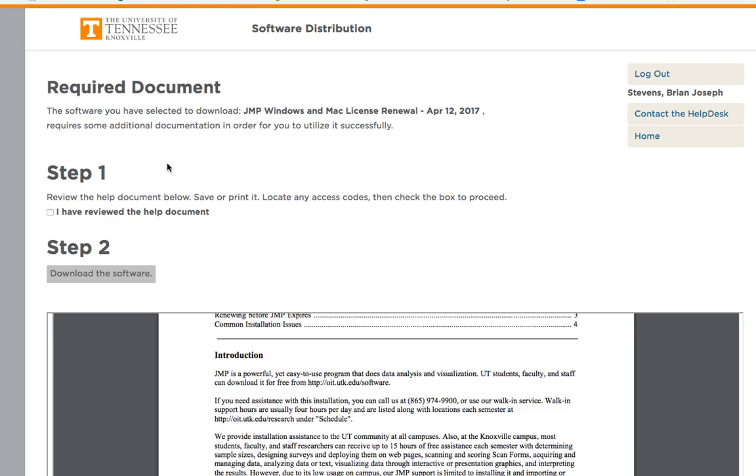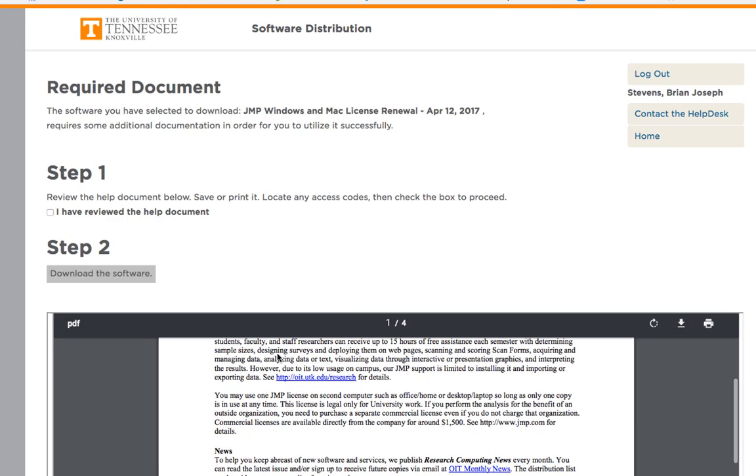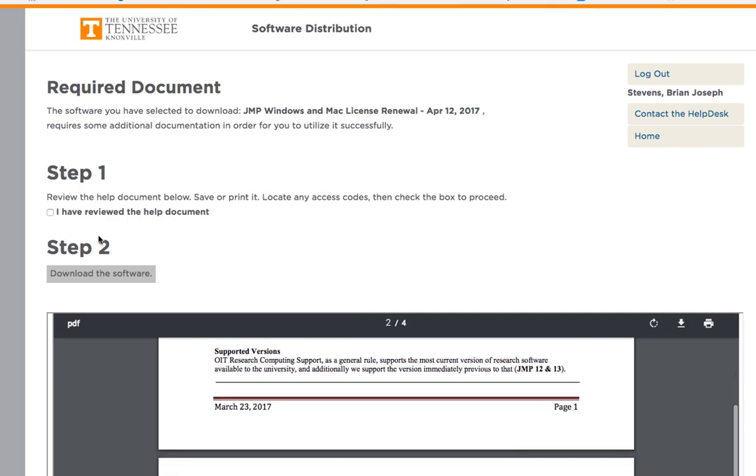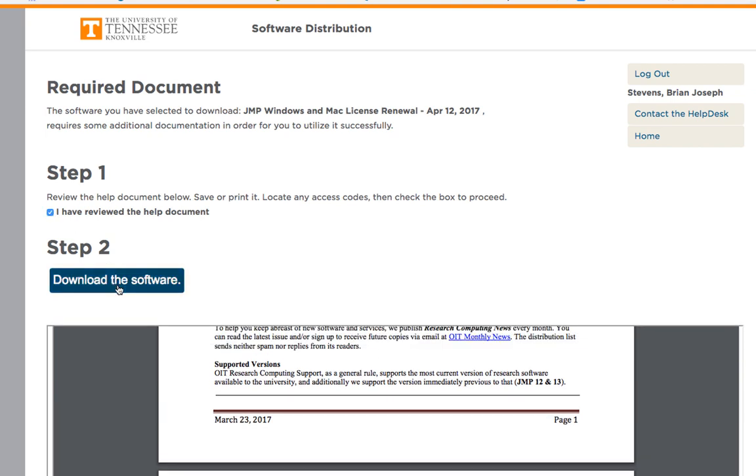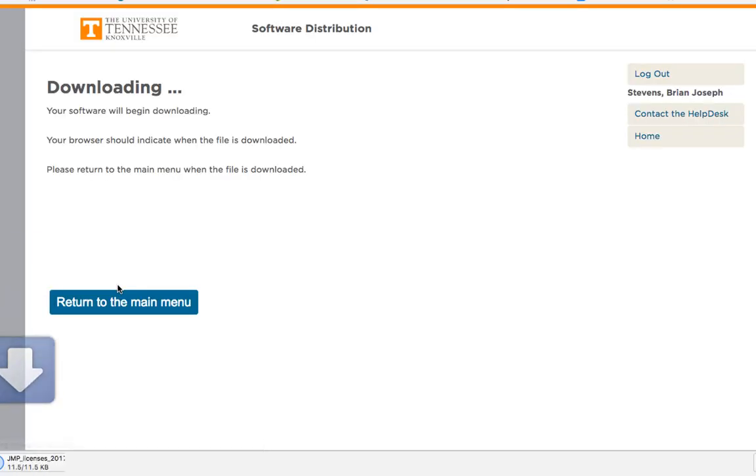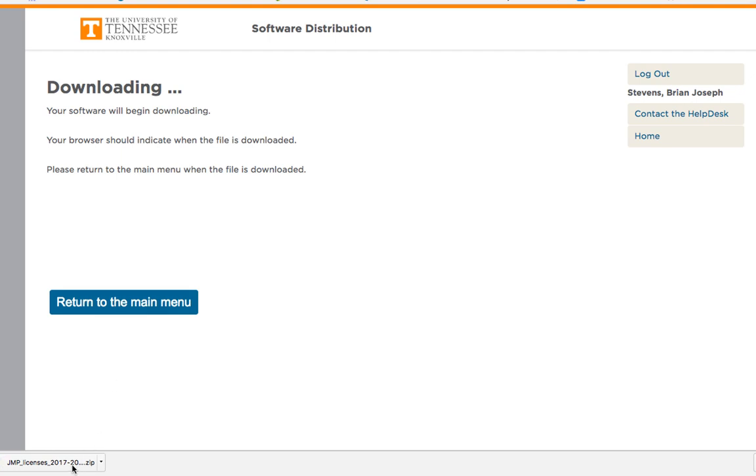Next, review the documentation below and check that you have done this. Go to step 2 and download the file. The file will begin and download very quickly.